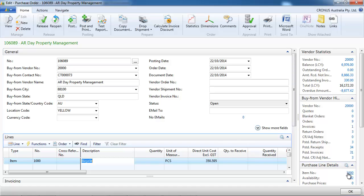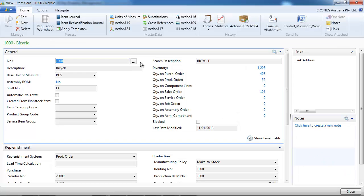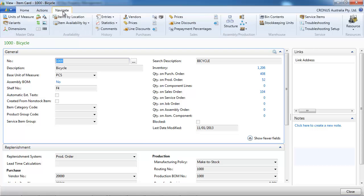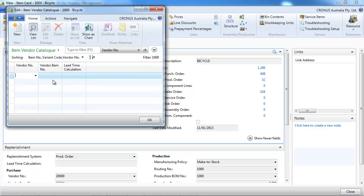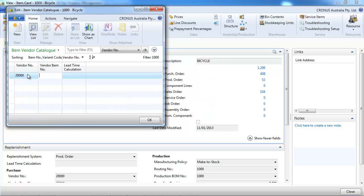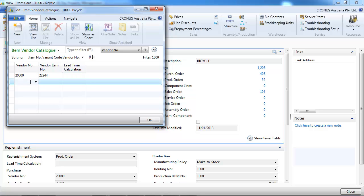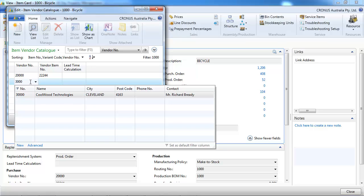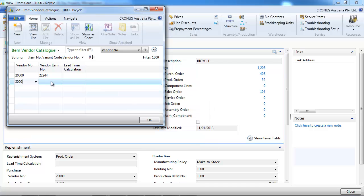Now let's go to the item card and see other possibilities. On the navigate vendor, we find the item vendor catalog, where we could say if we buy it from more than one vendor, we could indicate which vendor and their vendor item number.